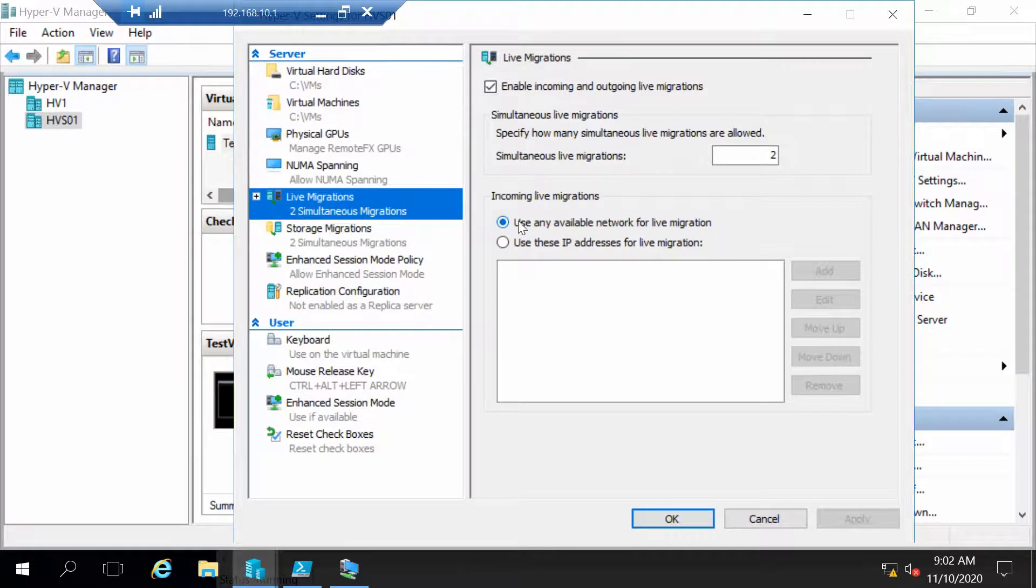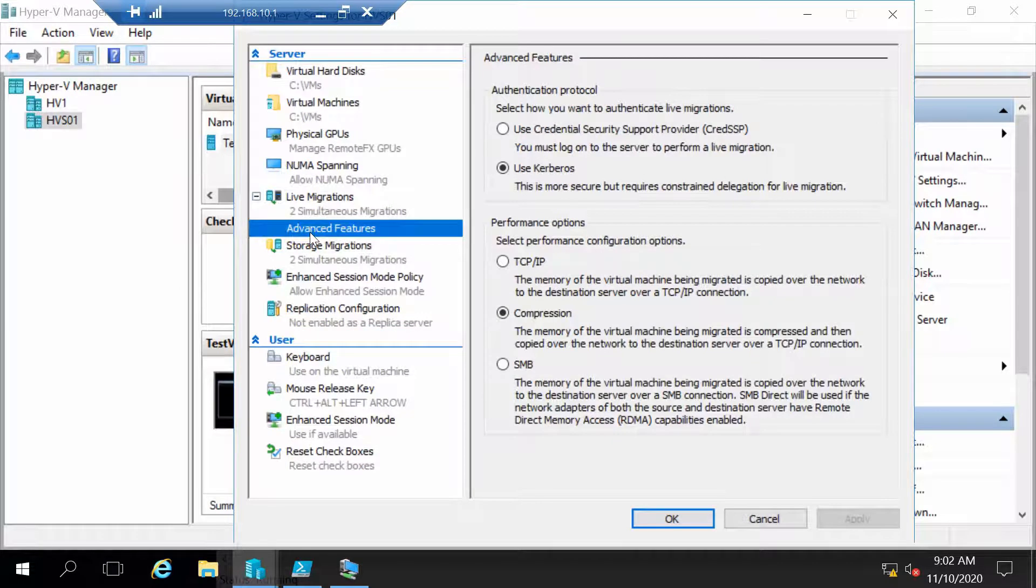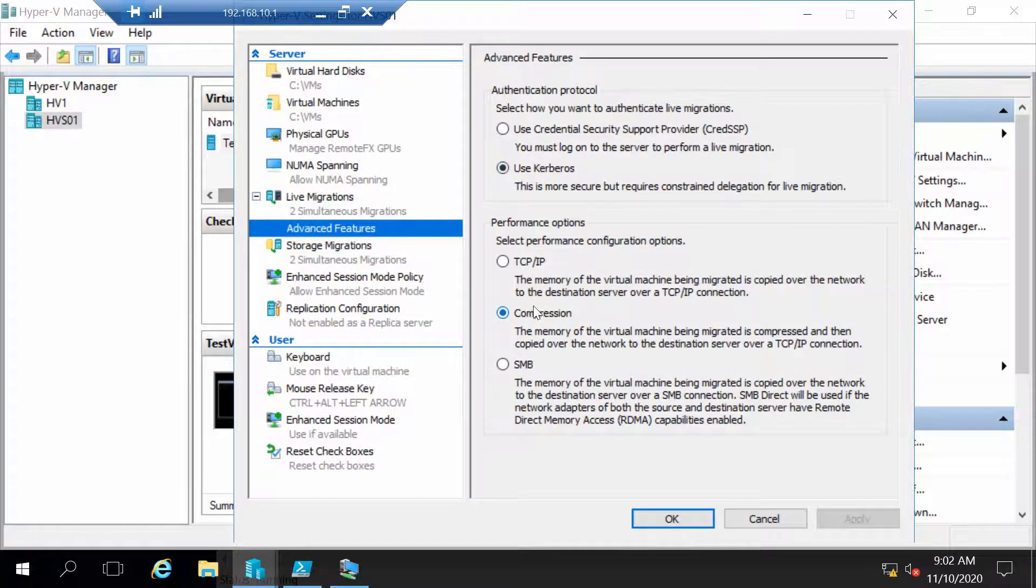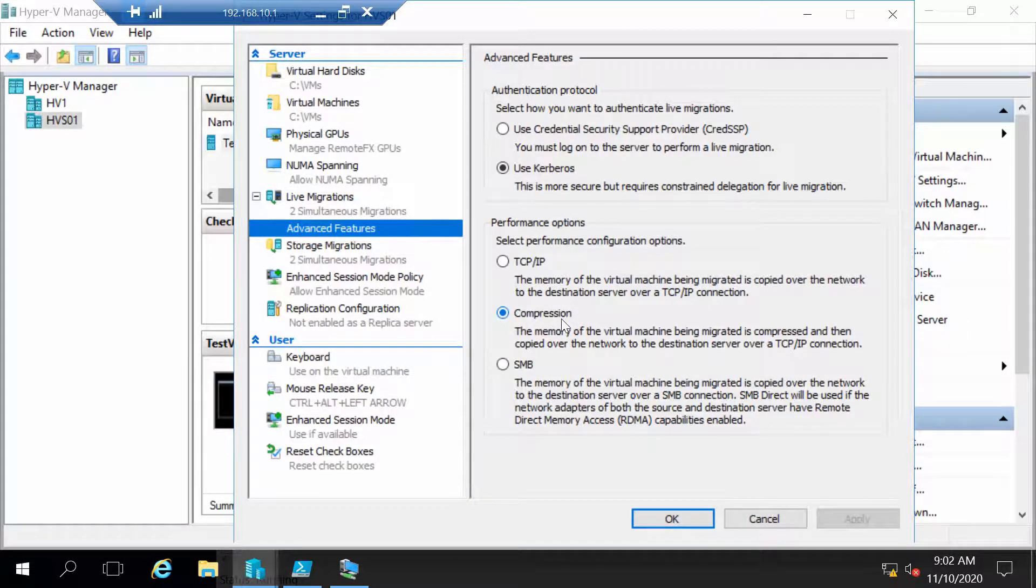We are using any available network and if we go to advanced we are using Kerberos and the default performance option is compression which is perfect for us.